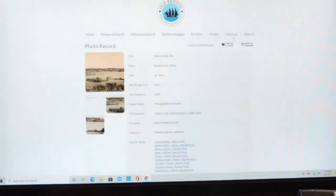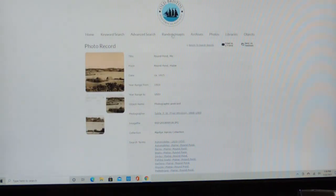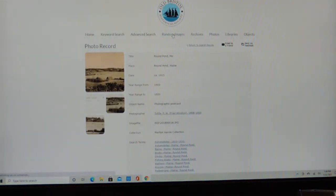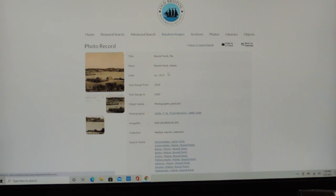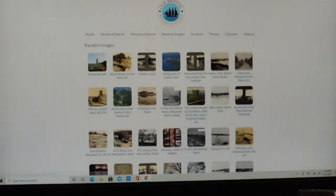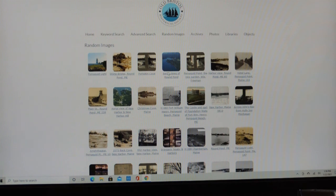So that is the random images. And I think that's all we'll talk about today. But in the future, we'll be talking about keyword searching, the catalog searching, searching by different catalogs, and finally the advanced searching. But I think that's it for now.